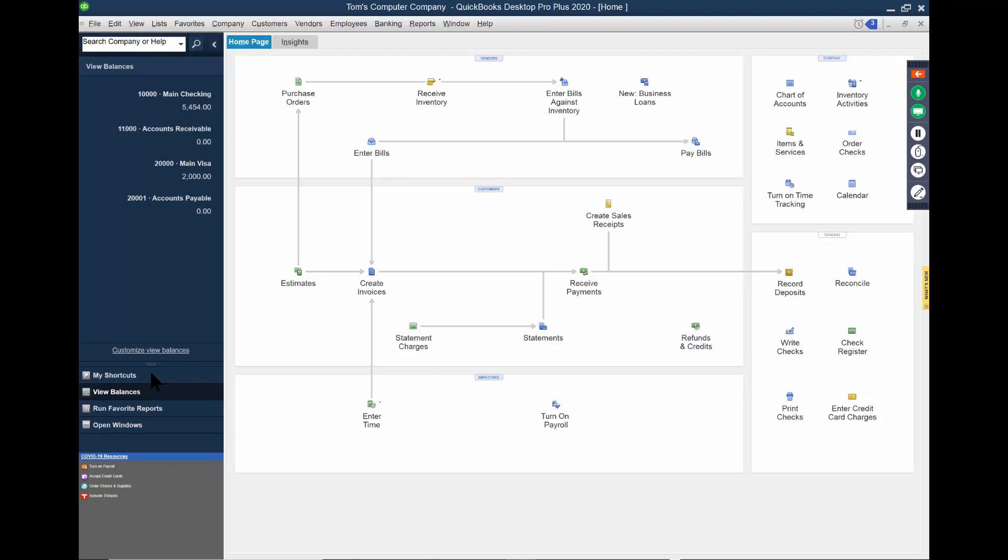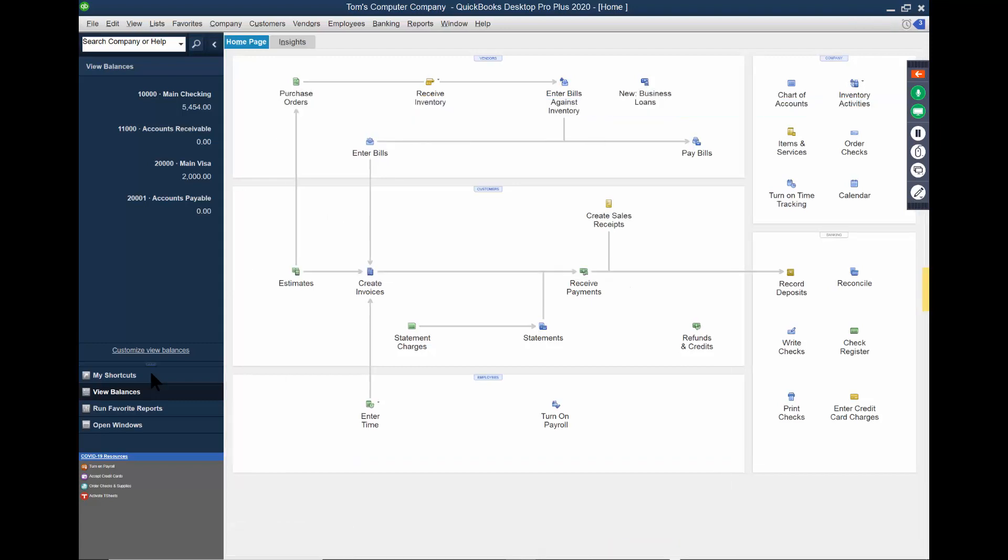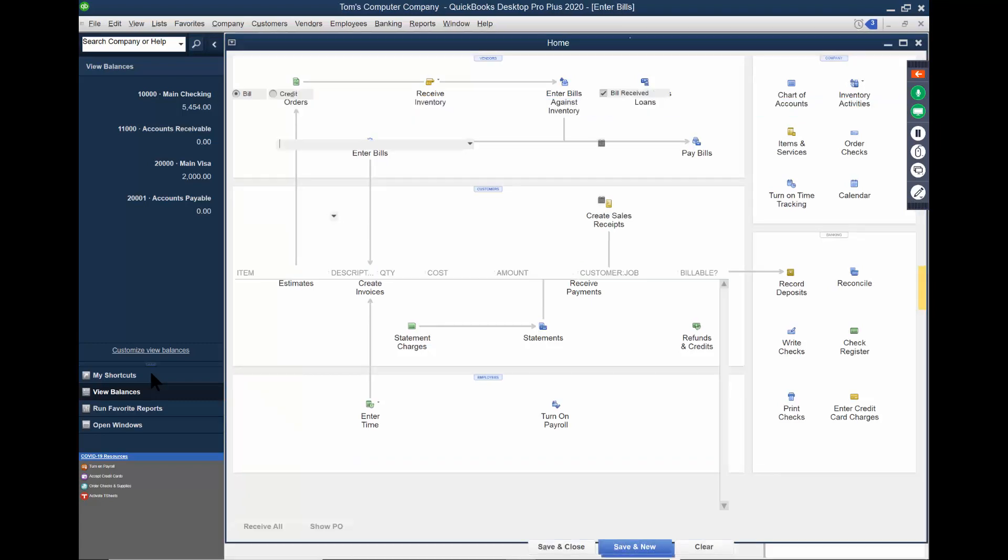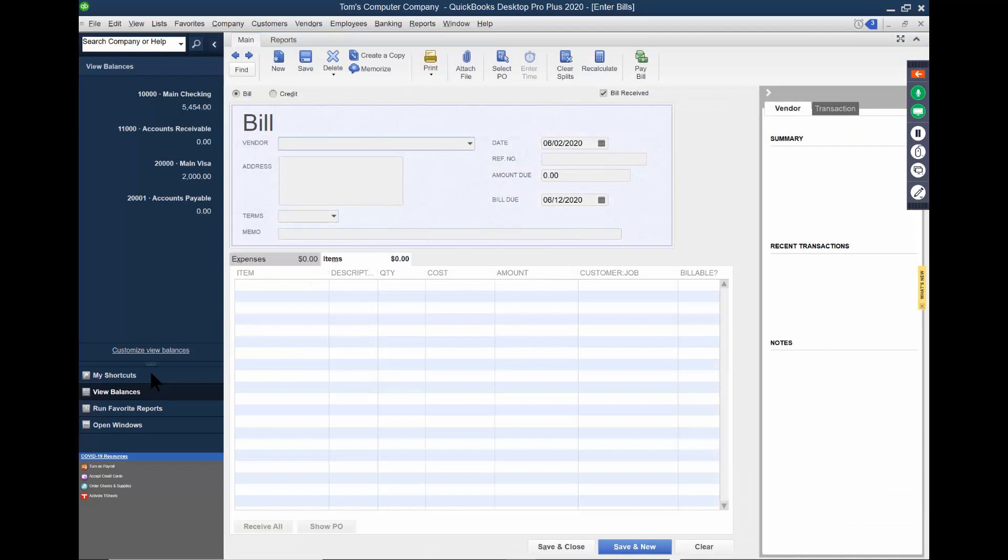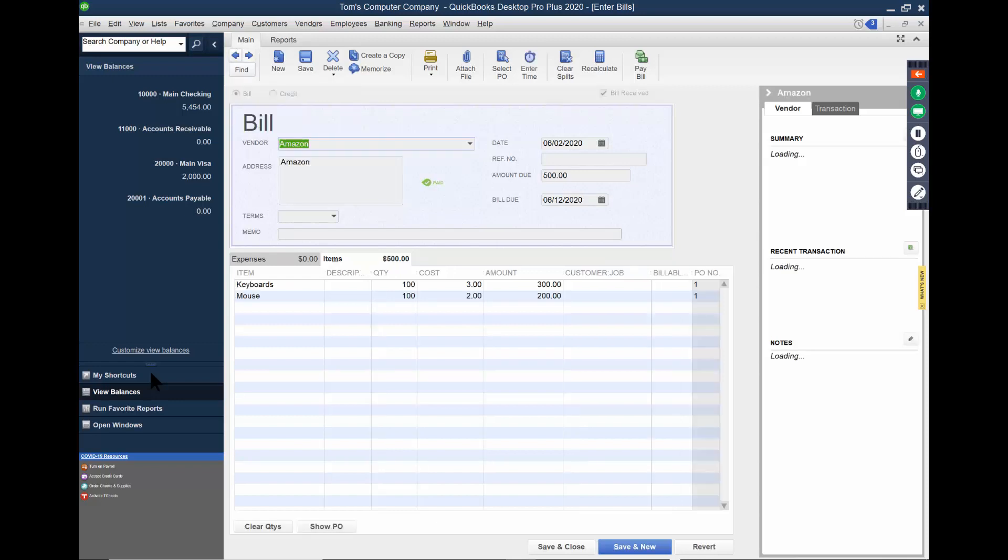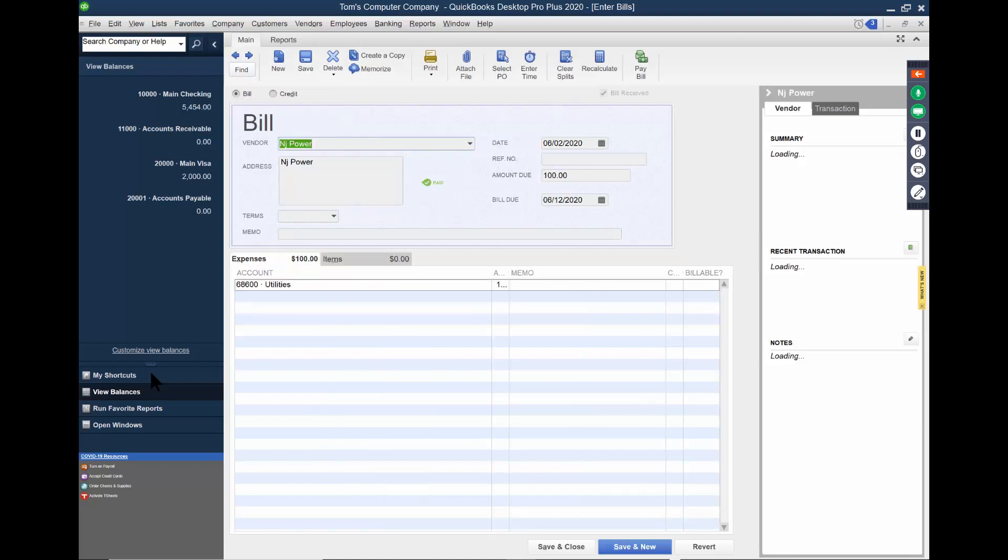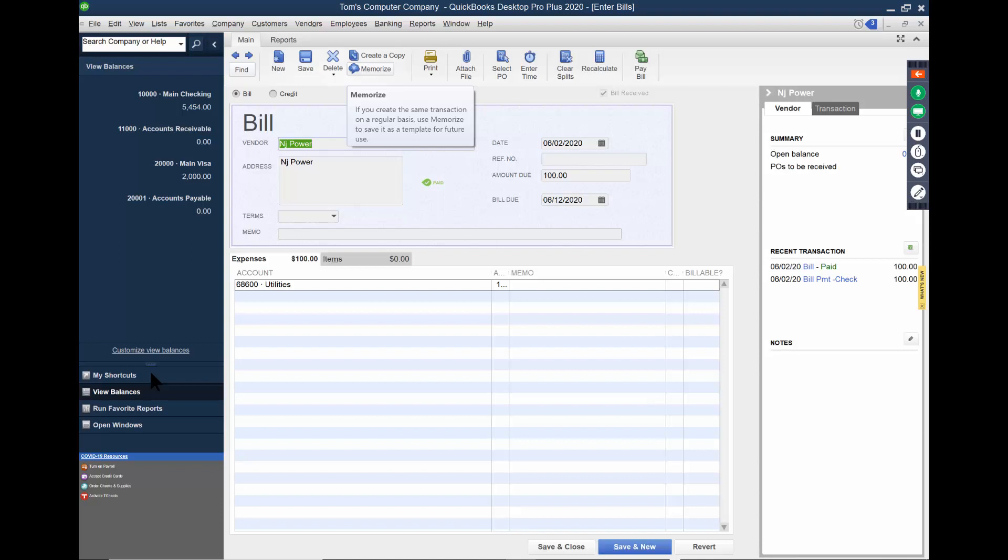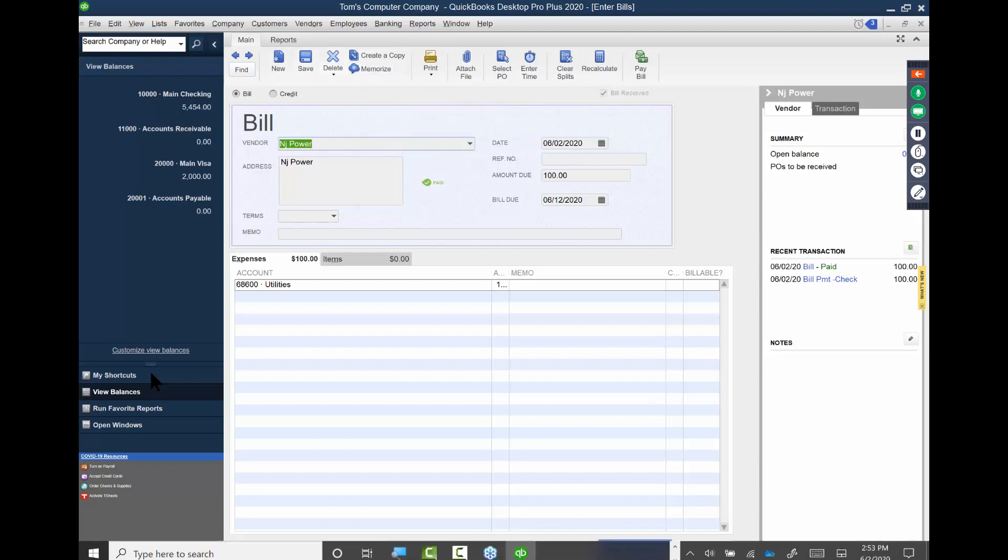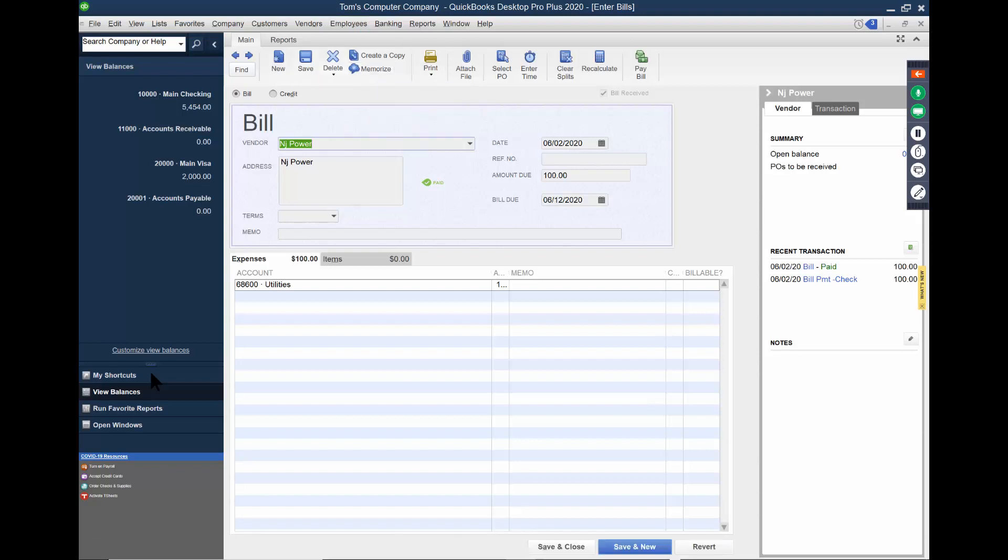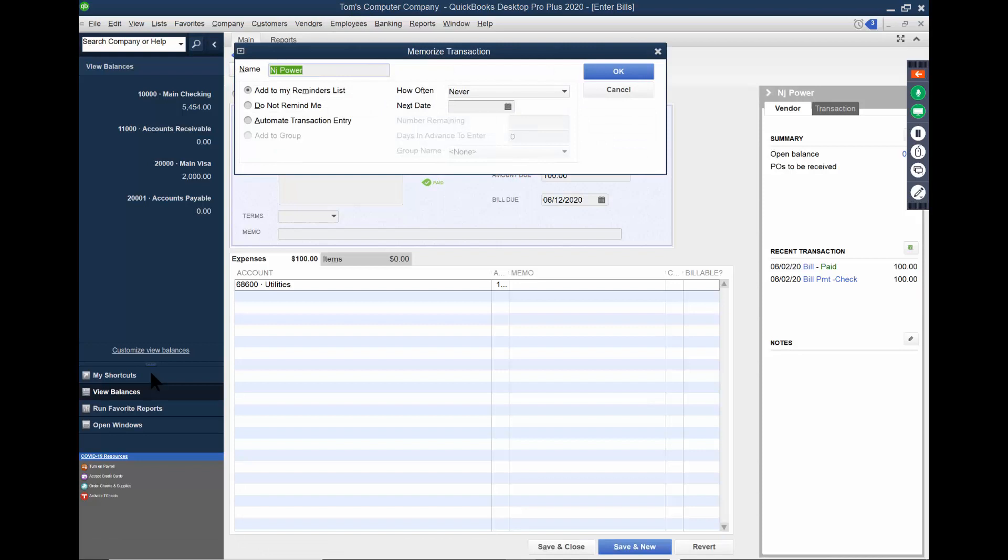Now I want to show you something that's called a memorized transaction. So let's go back into that bill. Now, remember, if I want to go back to the previous ones, I can either do a find over here or I can go back and forth with these arrows. So I'm going to pick on back, there's the Amazon bill. Let's go back again. There's the New Jersey power bill. So let's say every month I get a bill from New Jersey power and it's always for a hundred dollars. So I'm just using this as an example. Then that might be a great use of what we call a memorized transaction. I used to memorize transactions a lot this way that'll actually enter that for you at a certain point. So I'm going to pick on memorize that bill.